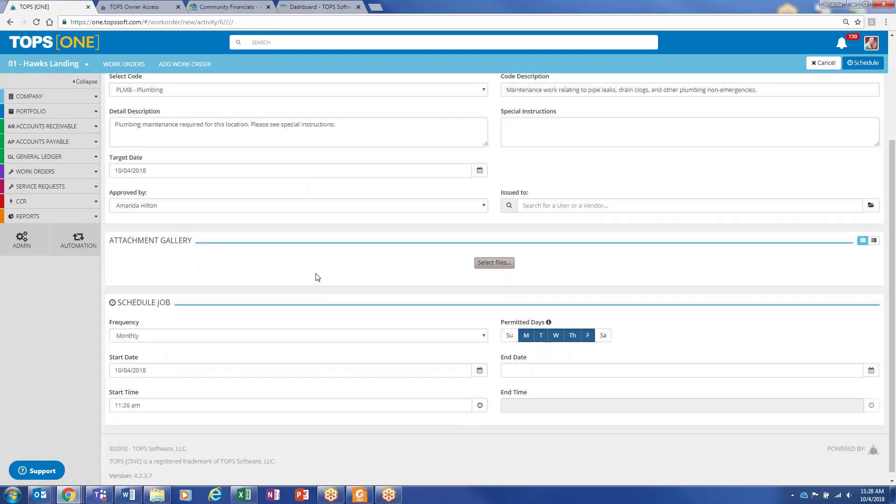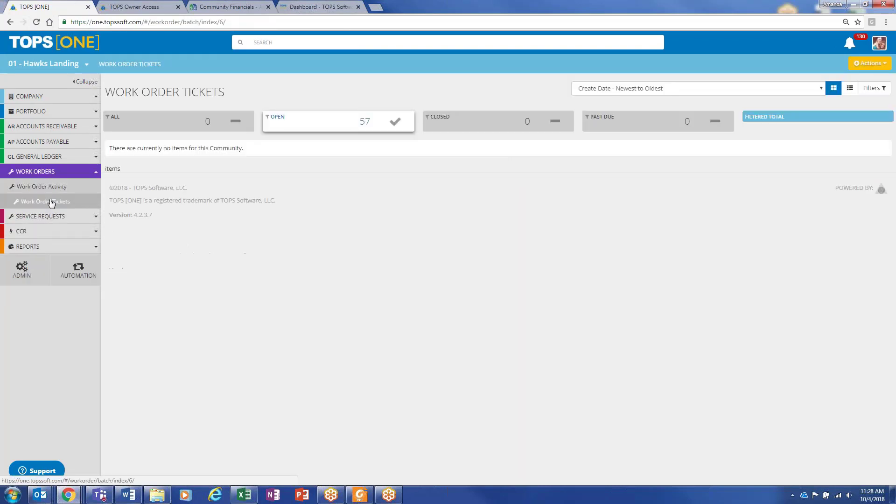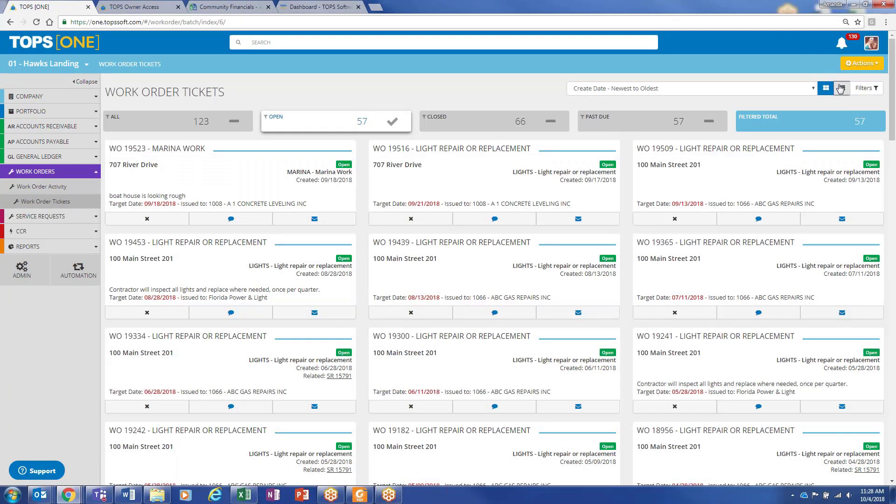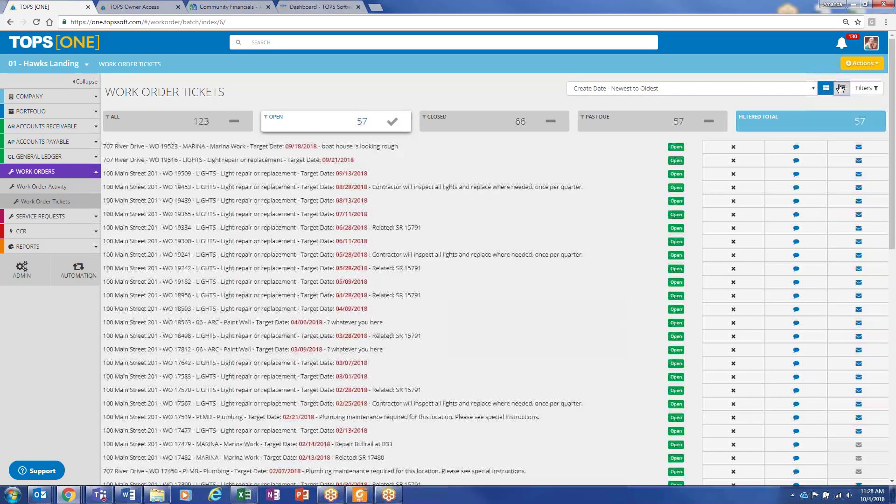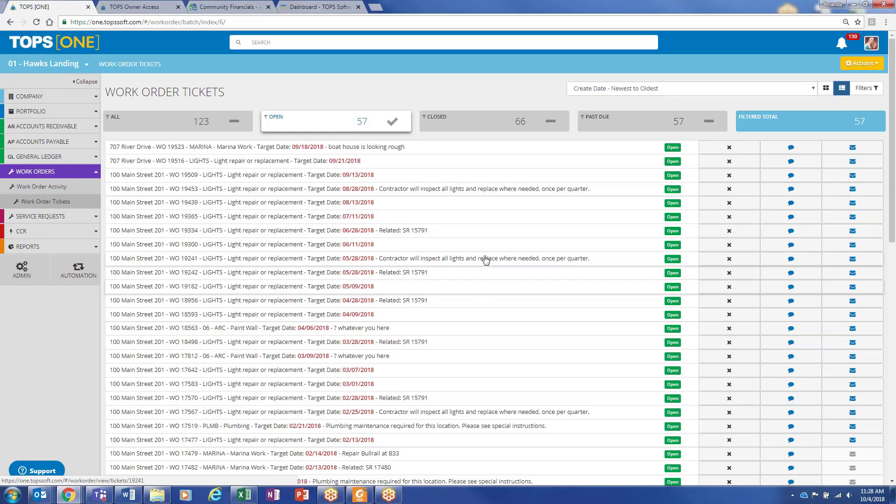Schedule it. Work order ticket. So that was the process for creating a new work order. If I wanted to follow up on outstanding ones, anything open. Obviously, you do have the option here to put it in closed or past due. But this is by default just going to show me all open work orders.